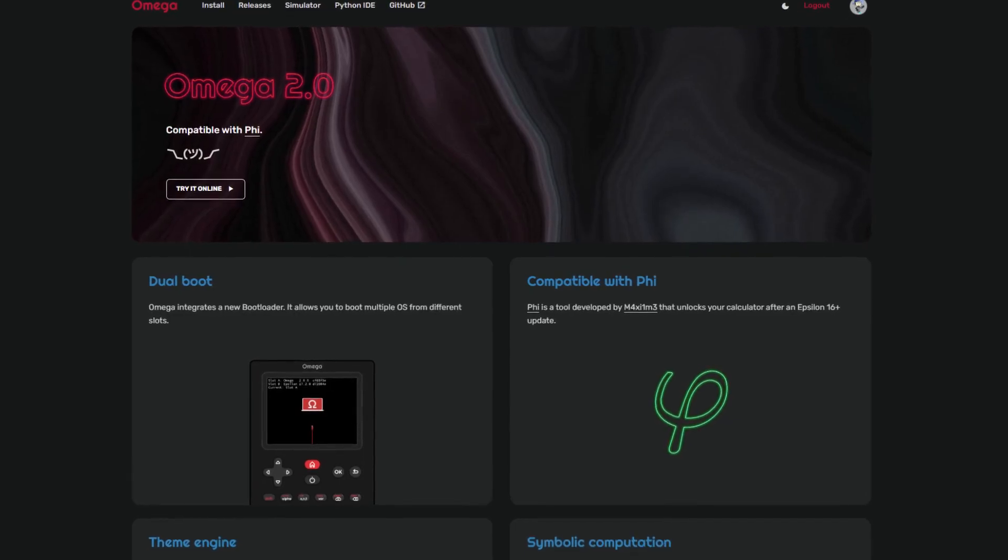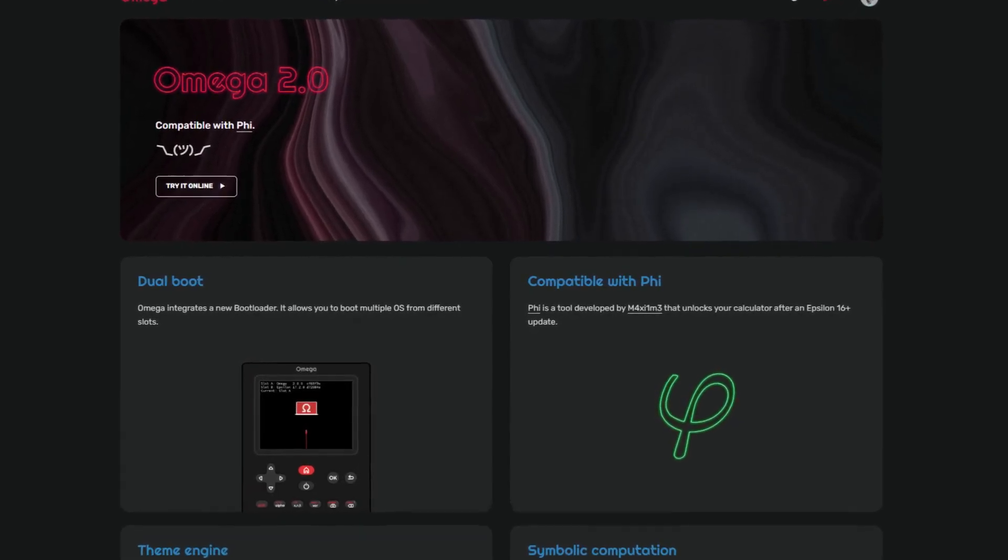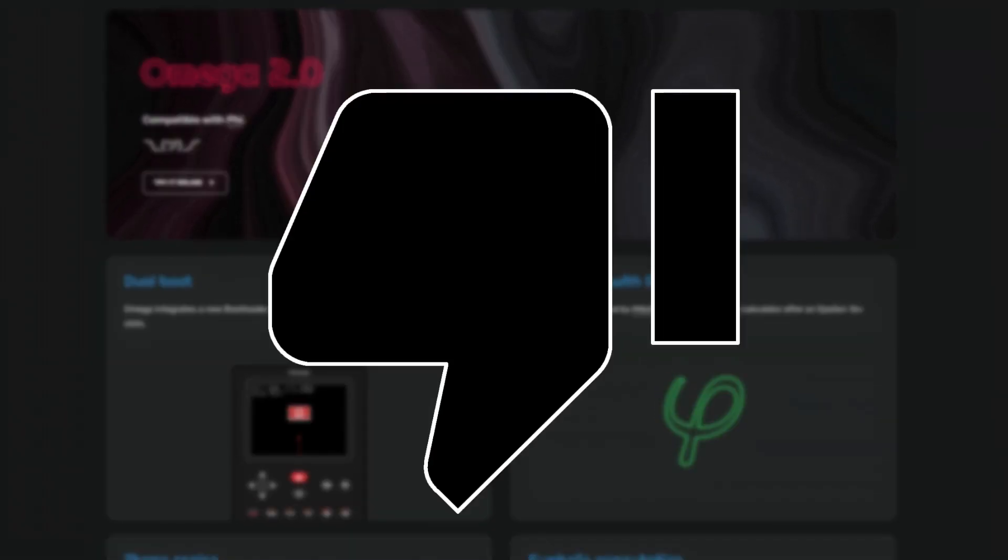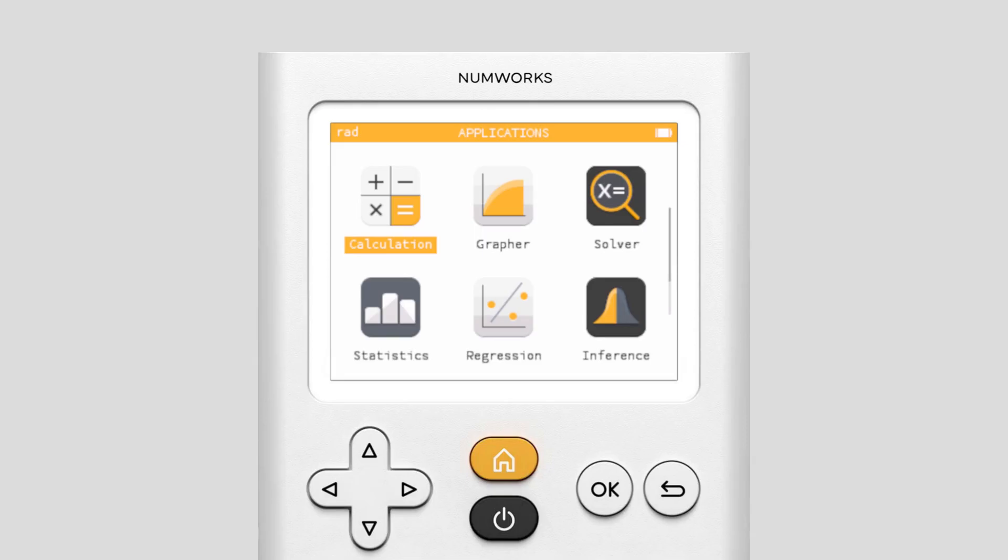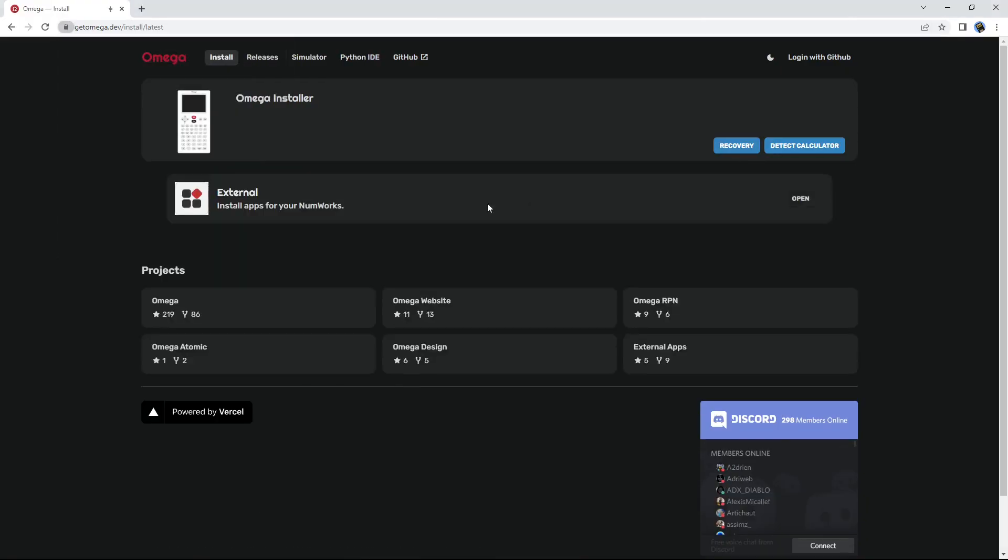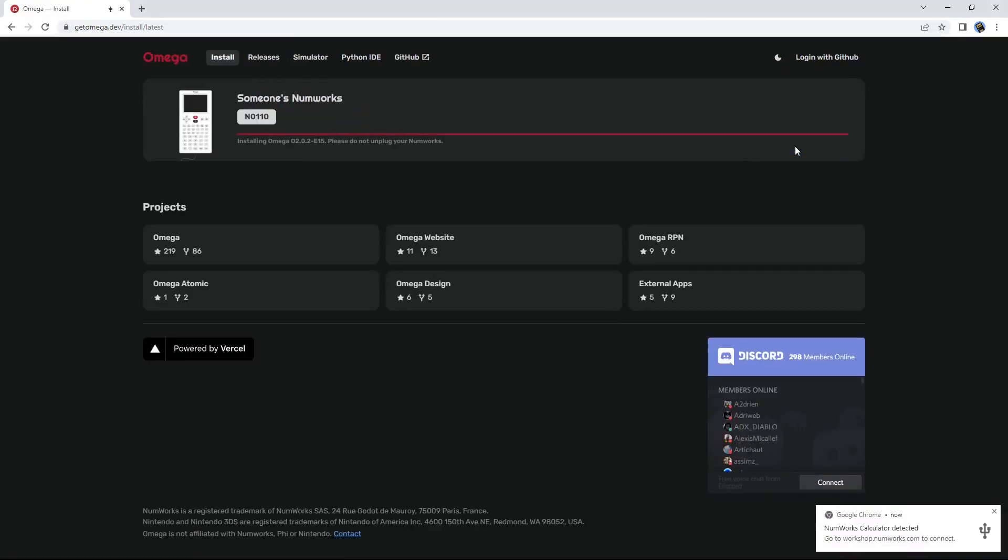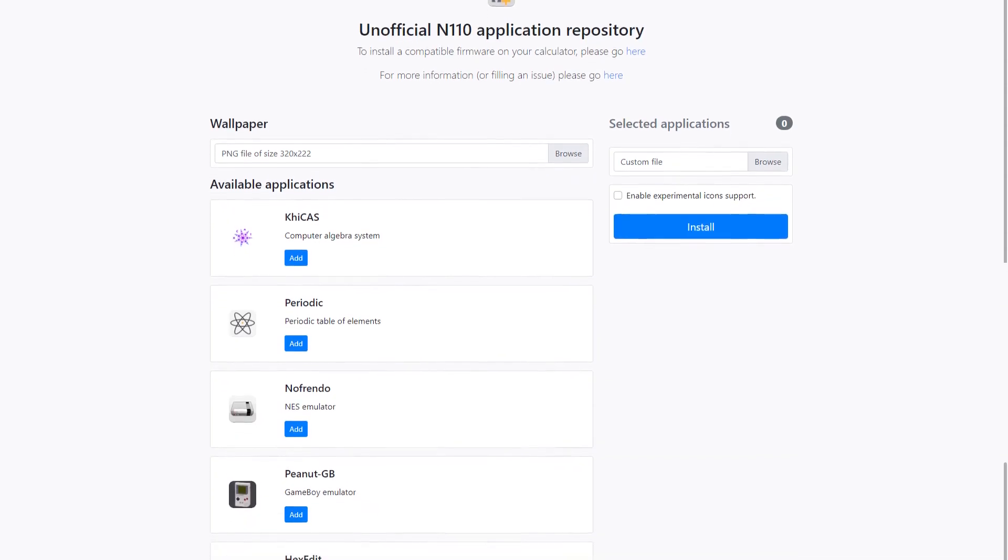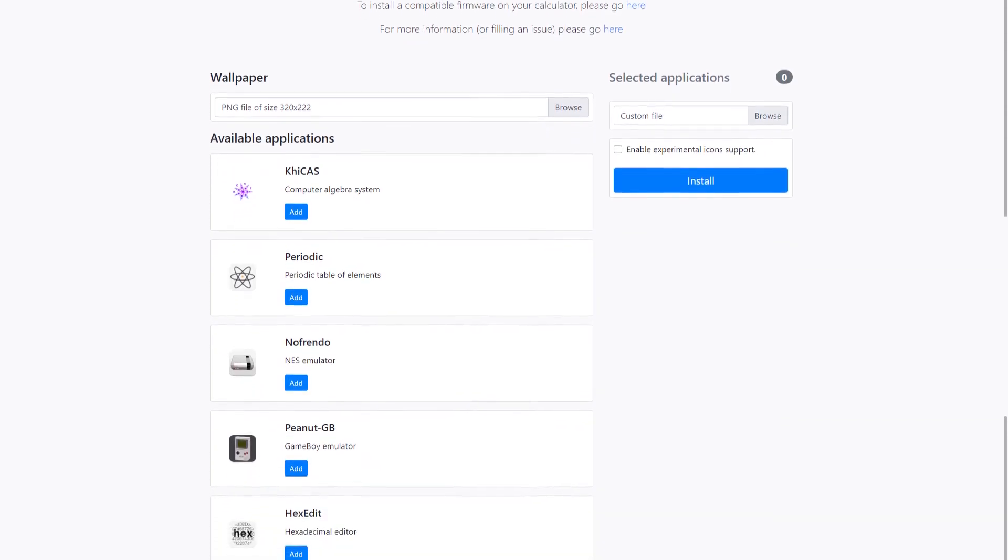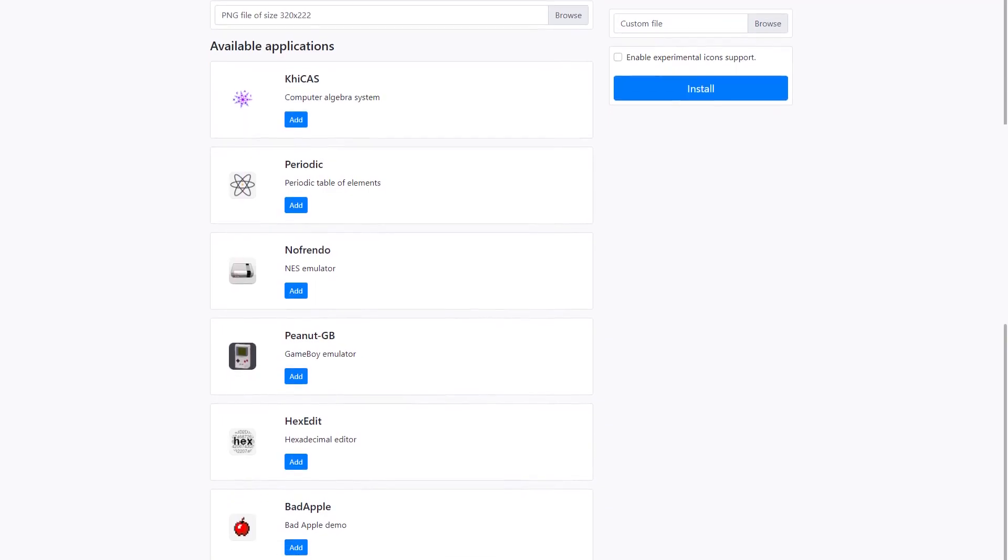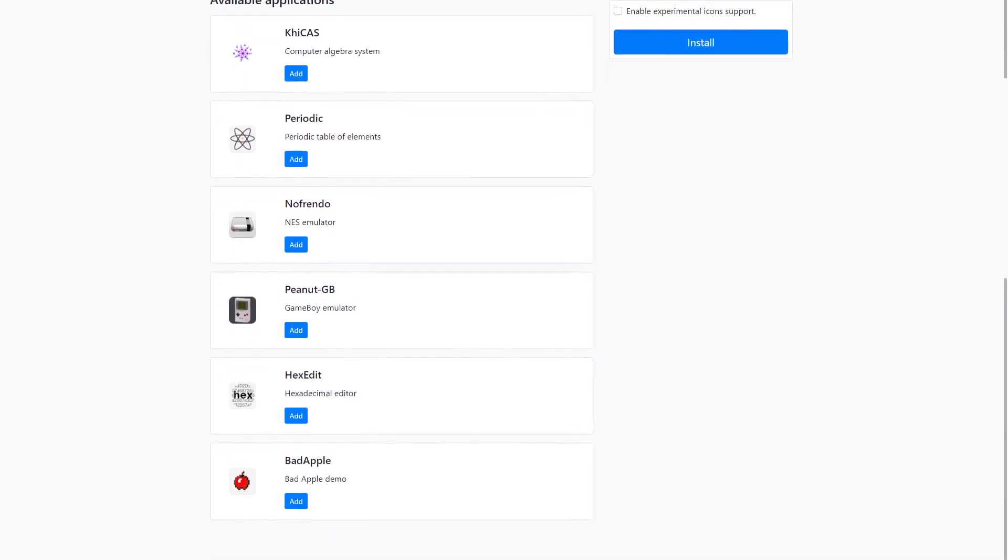Speaking of custom firmware, we are brought to our first major con of this calculator. When the N0110 was initially released, one of its biggest features was the ability to install custom firmware on the calculator, adding many features and other functionalities to the calculator, such as a CAS, spreadsheet app,